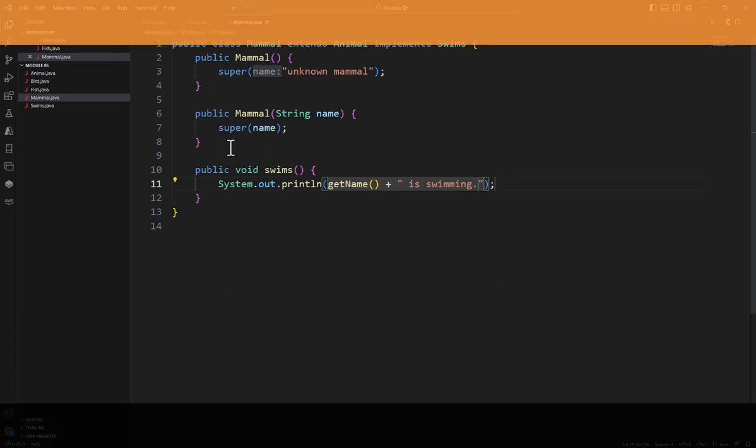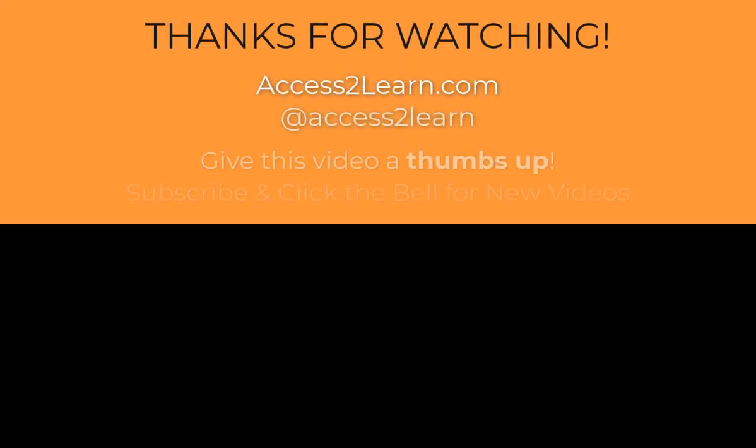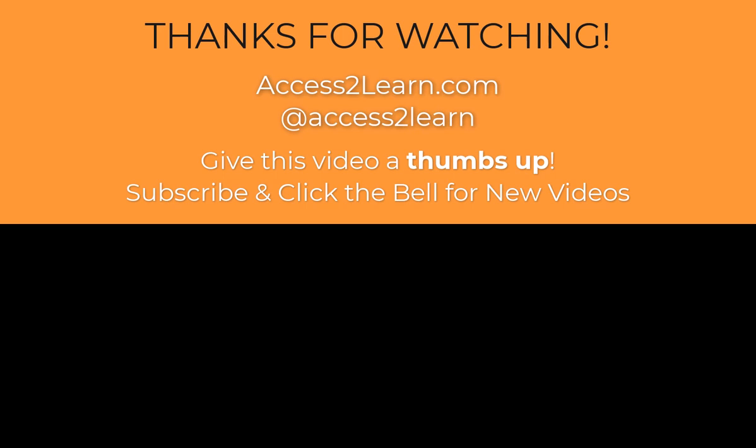Hopefully you found this example helpful. If so, please give the video a like and consider subscribing so you can see more videos on how to get better at programming.